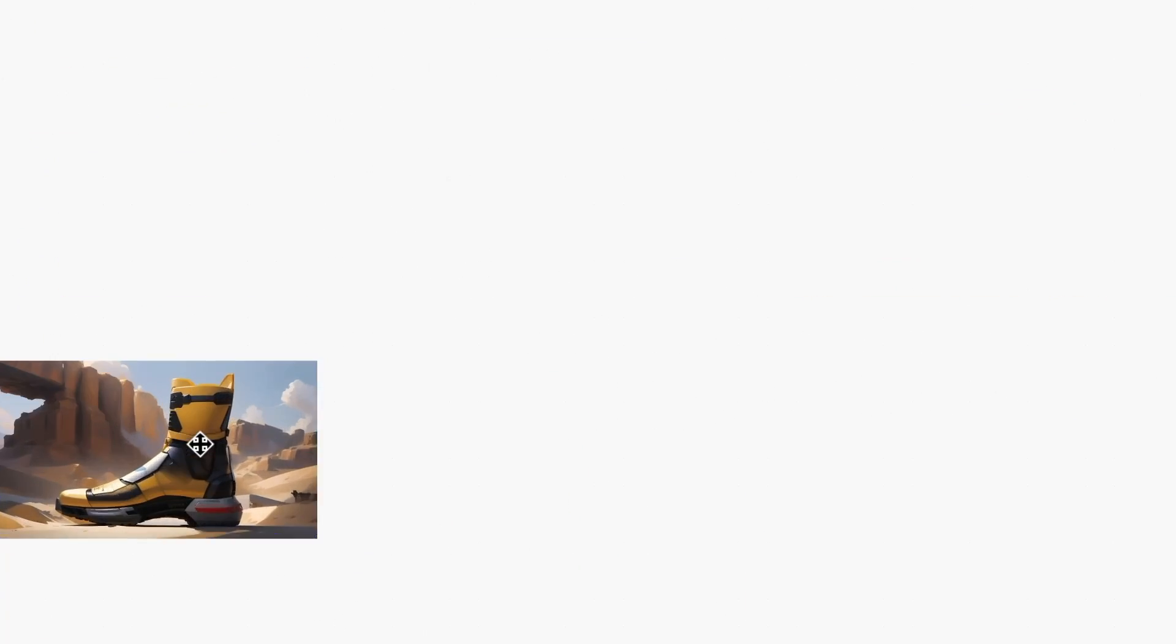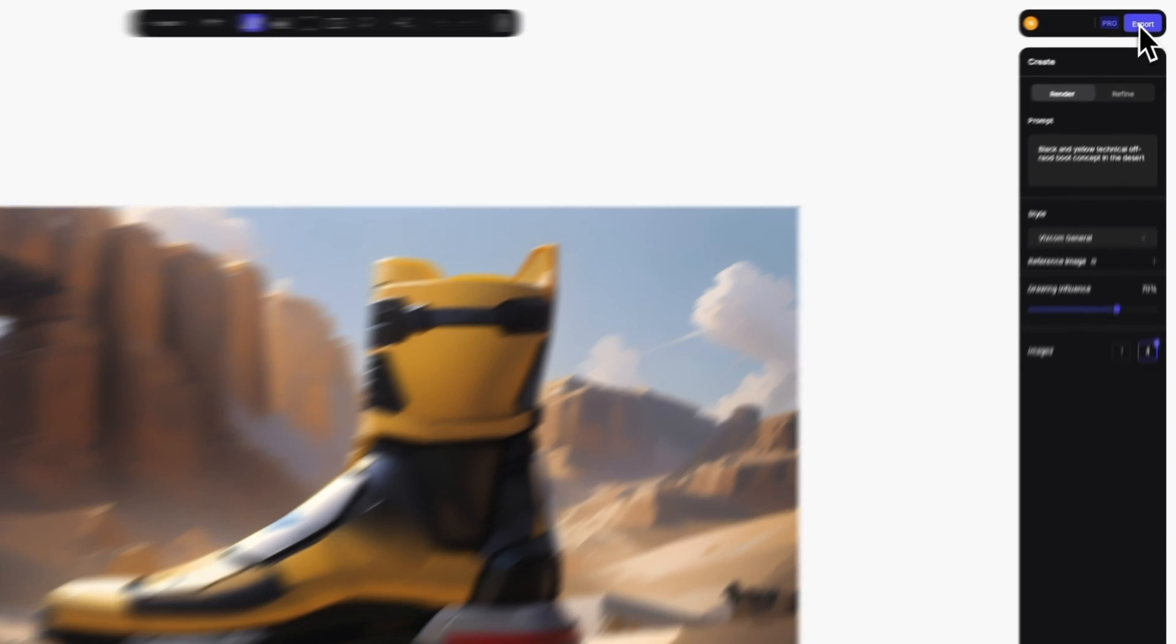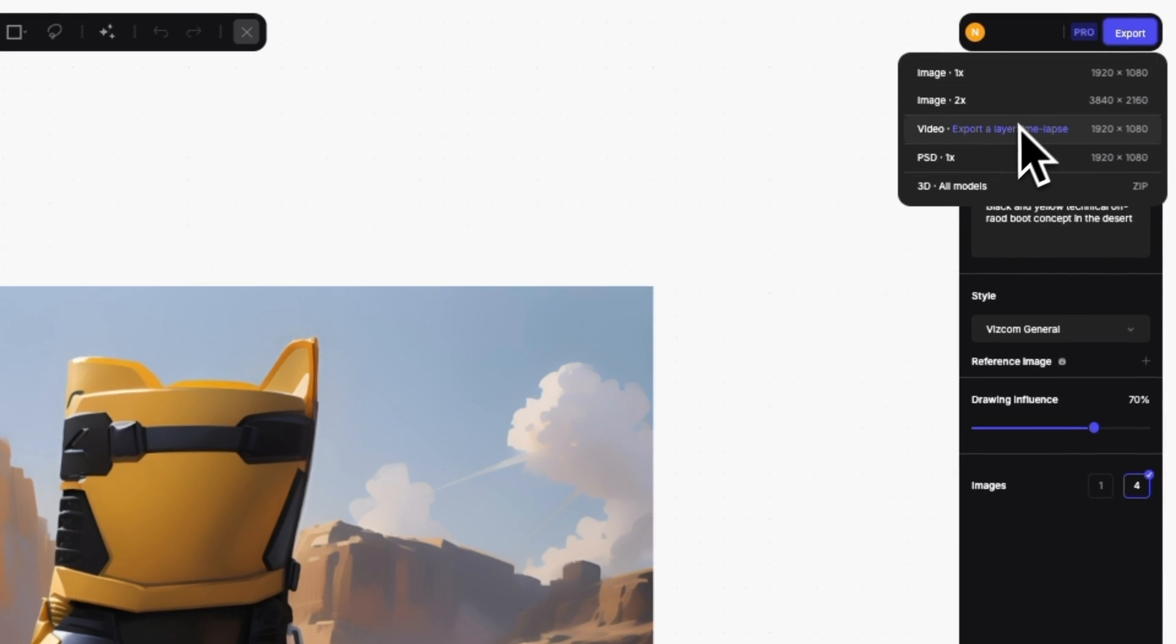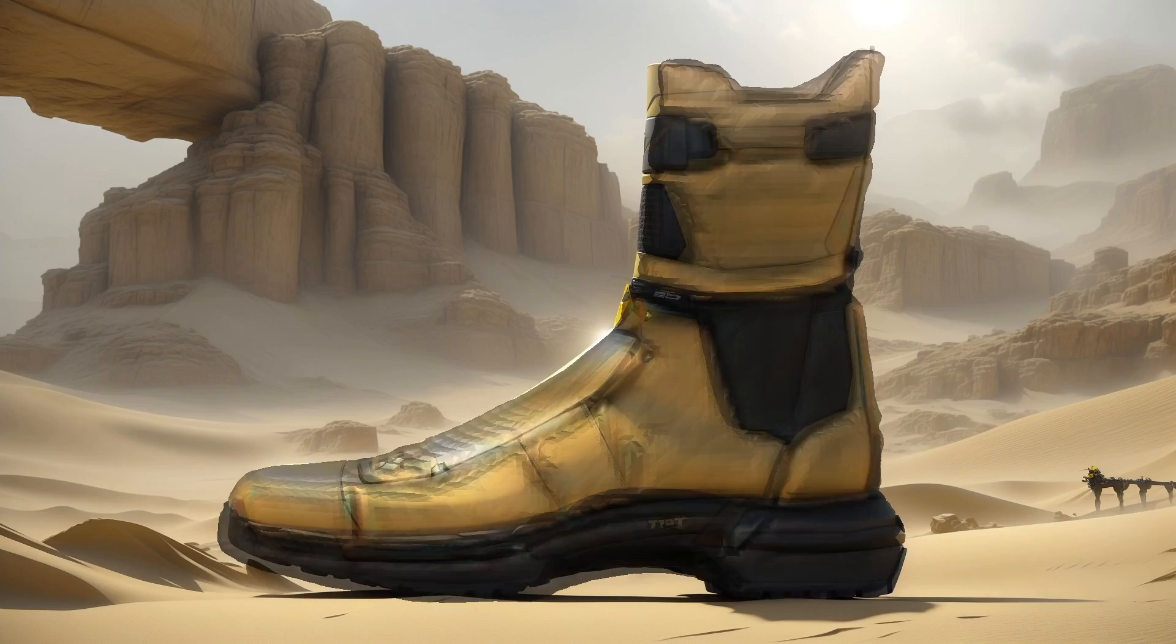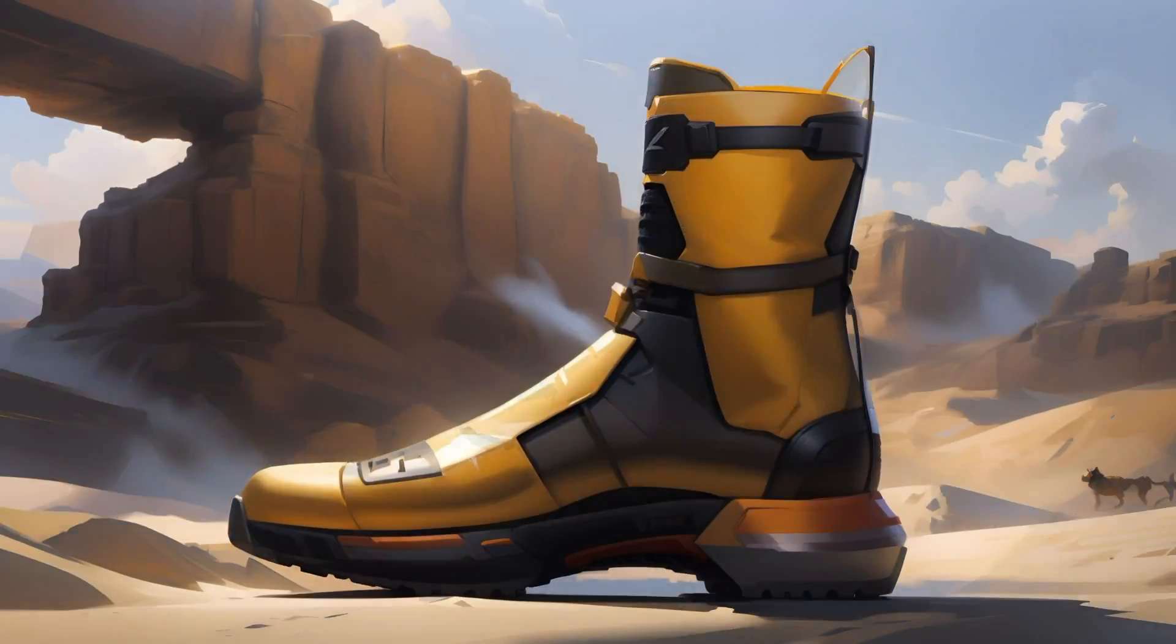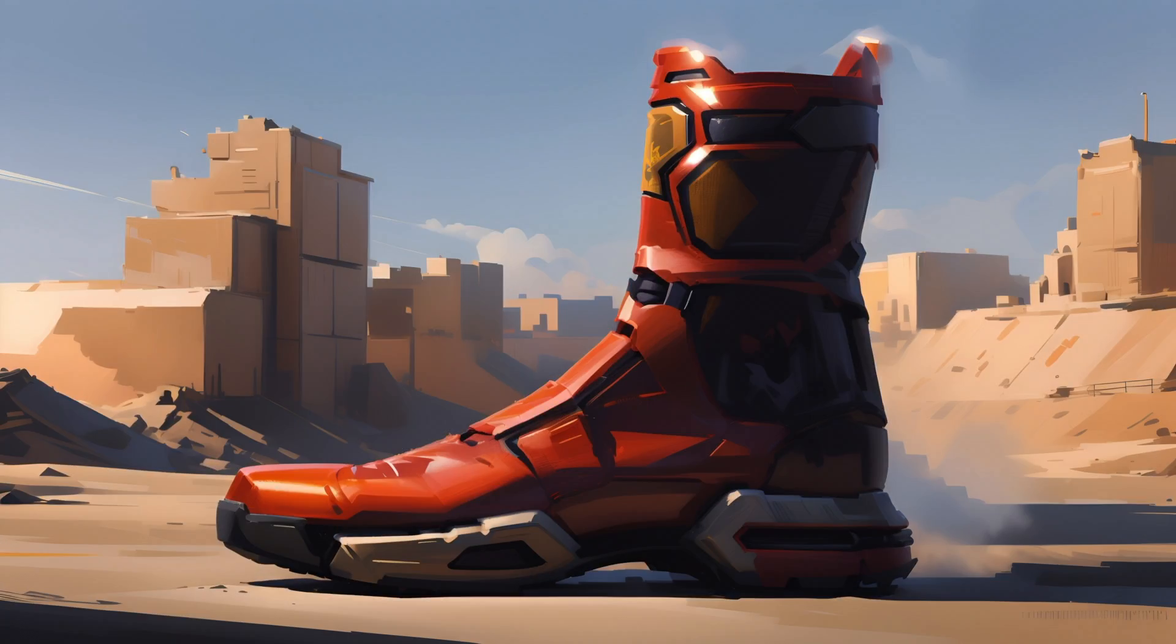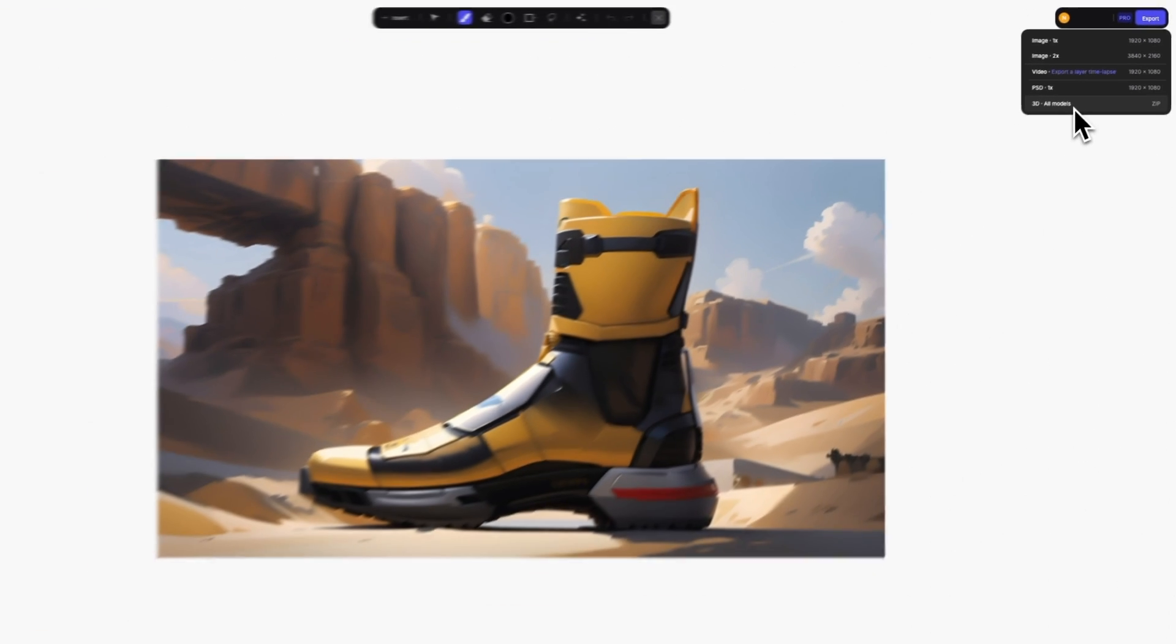When it comes to exporting your work, we've added two new options. You can now create a time-lapse based on your layers that looks like this, and you can export any 3D models you may have generated in a single zip file.